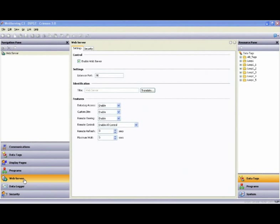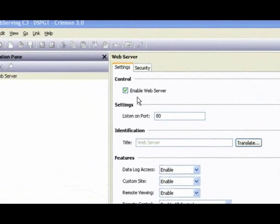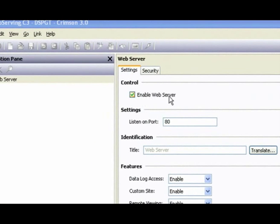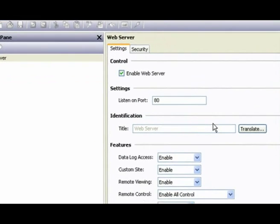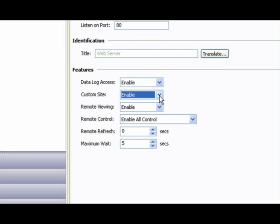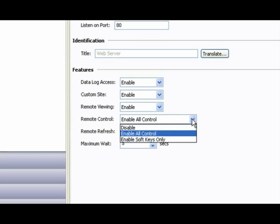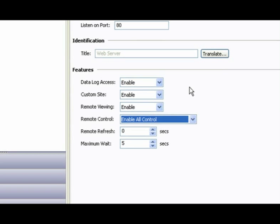So let's take a look at the Crimson 3 software setup that's required to make the web server work for us. And let me just say right up front that if you're looking for this to be a frustrating, tedious, time-consuming chore, you will have to use someone else's software because in Red Lions Crimson 3 it's an easy deal.